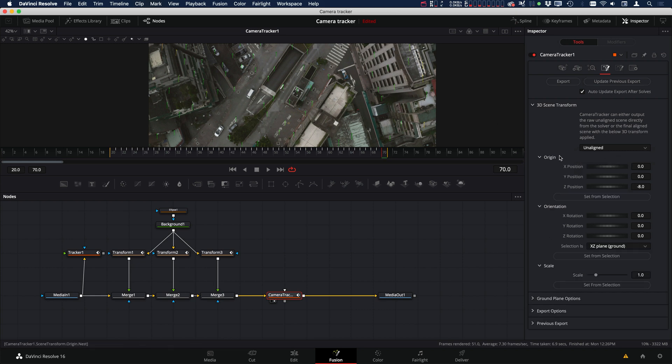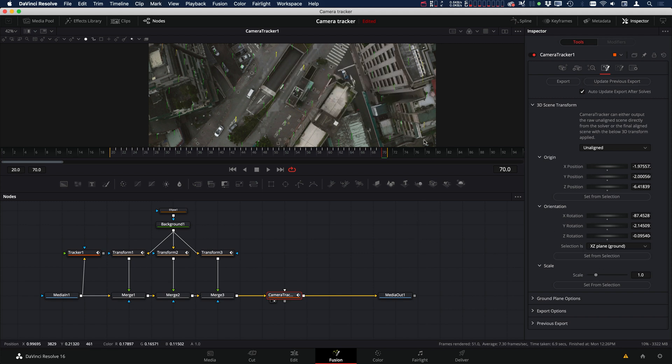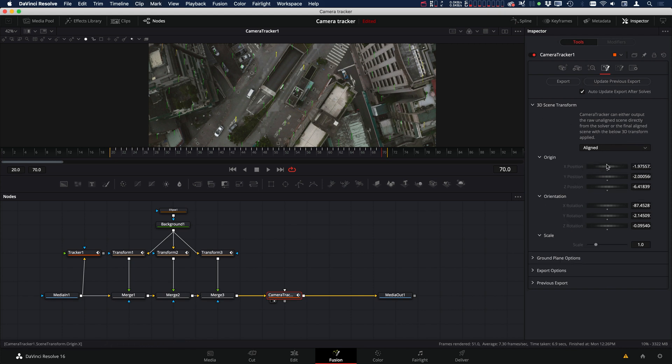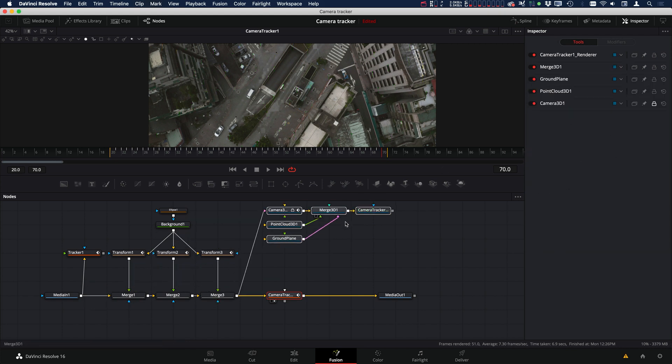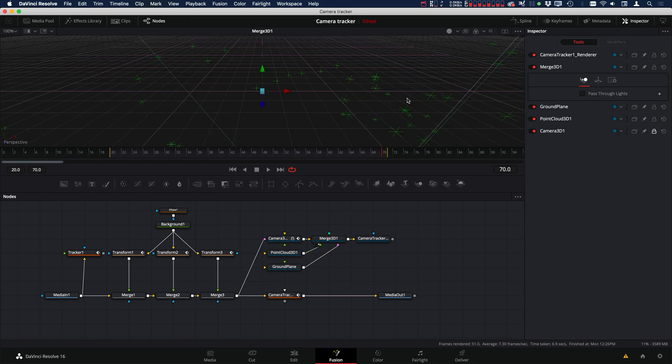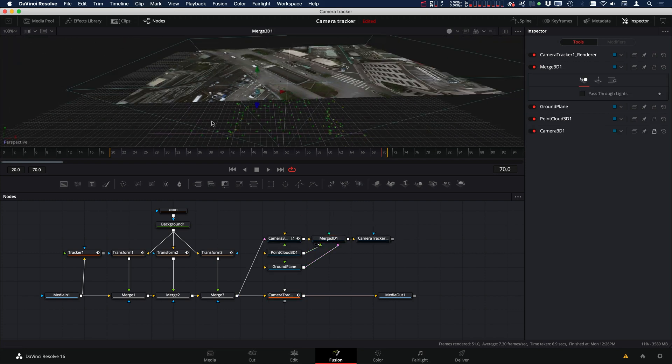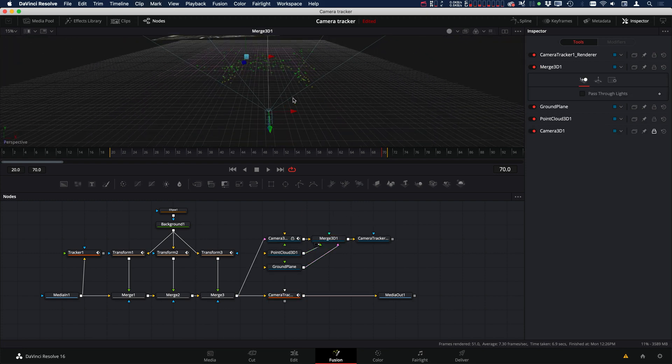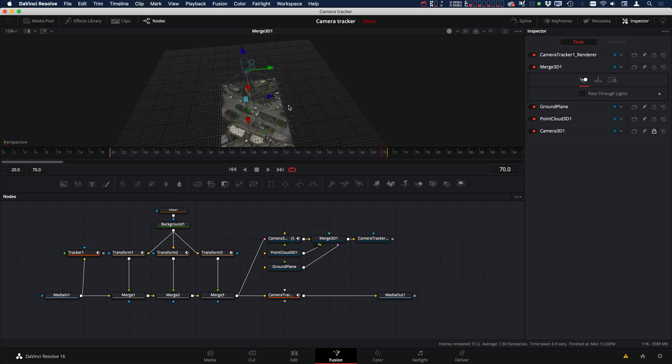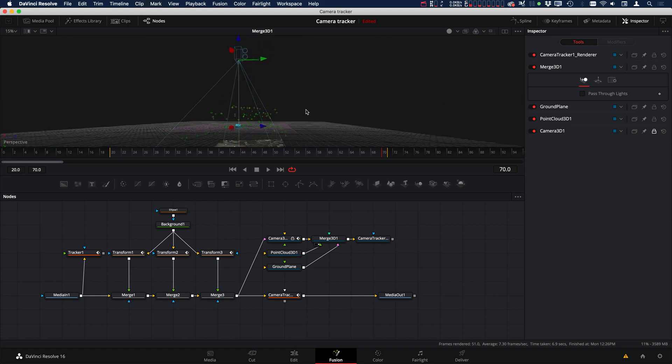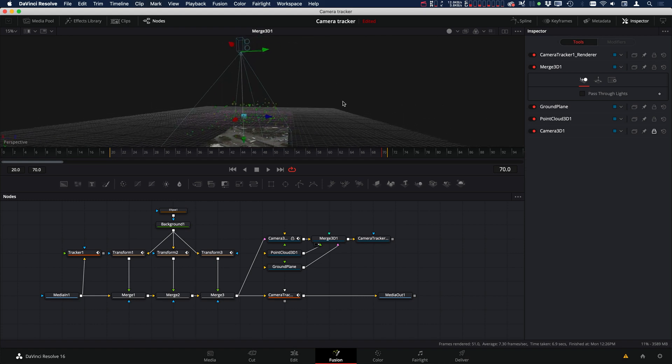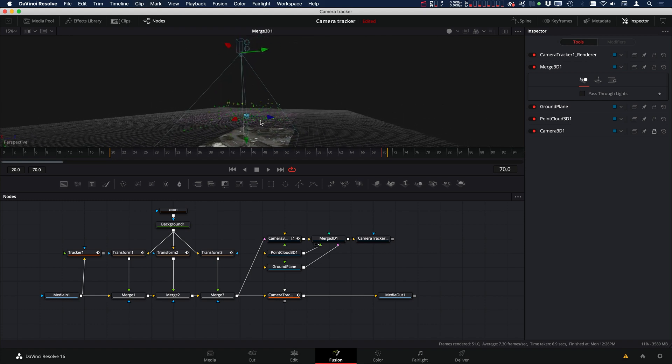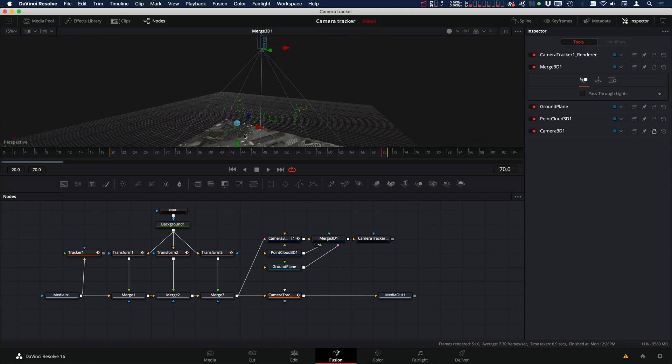And now we can go over to our 3D scene transform and set up our coordinate system based on our supervised tracks. So I have, let's use this one as the origin. And then let's shift select the other two points and use that for our ground. And then let's go back to aligned and then export. And now we can see, put up the 3D merge. So now you can see that we have our coordinate system set up based on our supervised tracks.